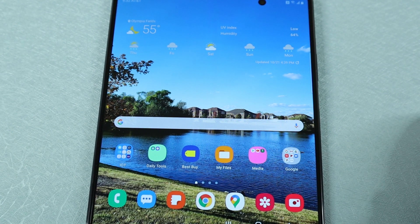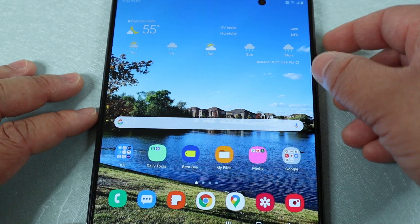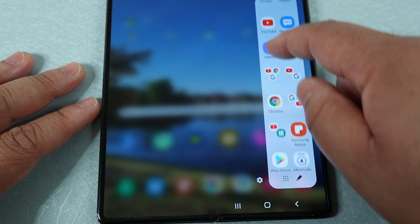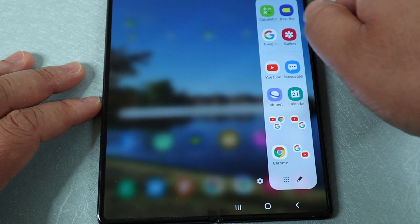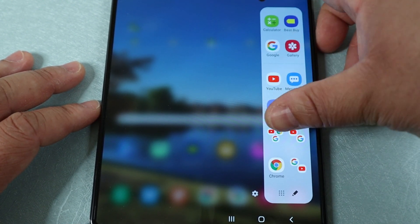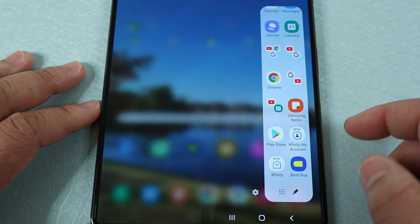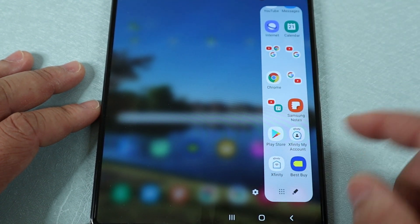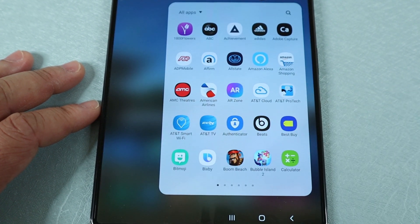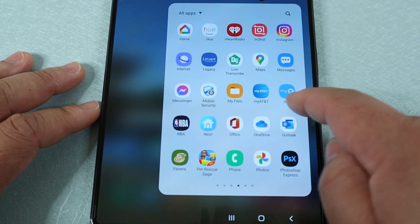So multi-window for the Z Fold 2. The first thing you want to do is open up the app drawer from the right side. If you've already saved apps in this panel, you can open them from there. Or if you want to see all the apps you can open, you want to hit the dots at the bottom, and then it will bring up all the apps available on the phone.